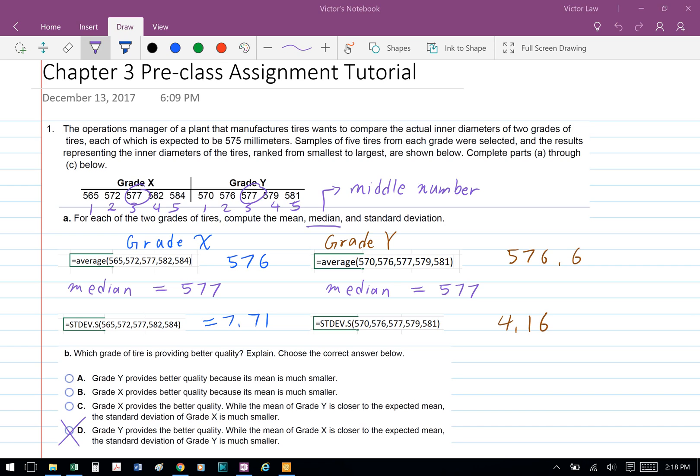Part B: which grade of tire is providing better quality? The answer is D — grade Y provides the better quality, because even though the mean of grade X is closer to the expected mean, the standard deviation of grade Y is much smaller.